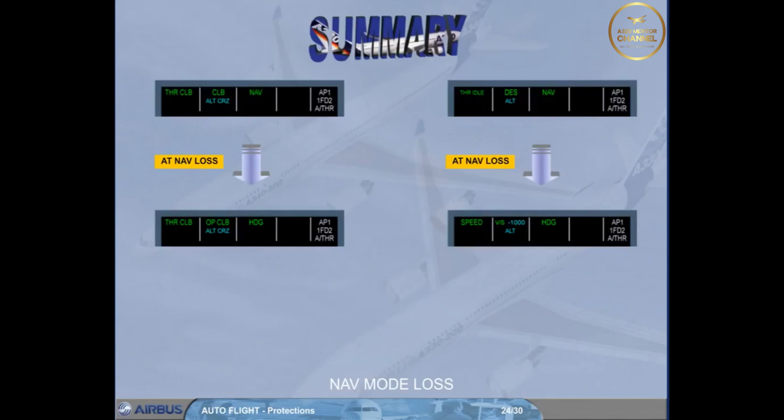When heading mode is engaged, which causes the loss of navigation mode, descent mode reverts to vertical speed mode with the current vertical speed value, and speed mode engages on autothrust.